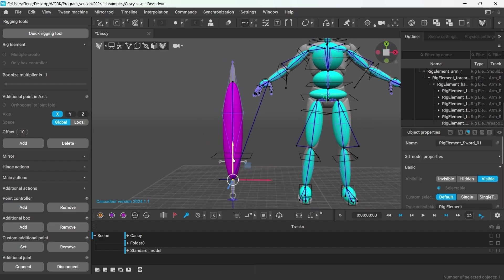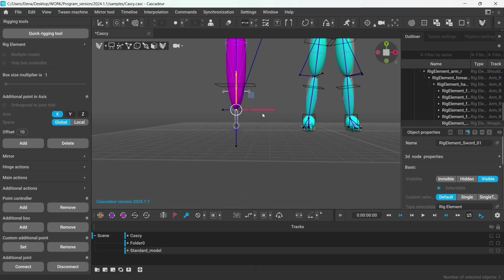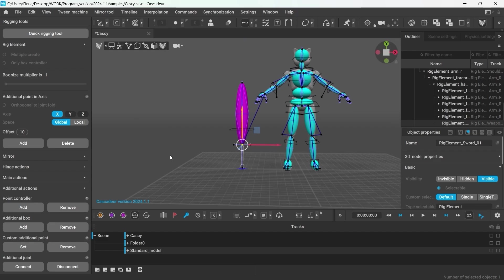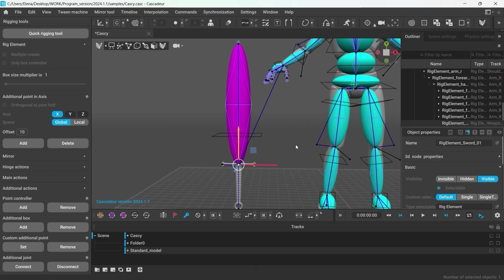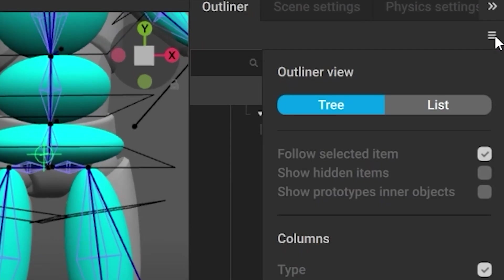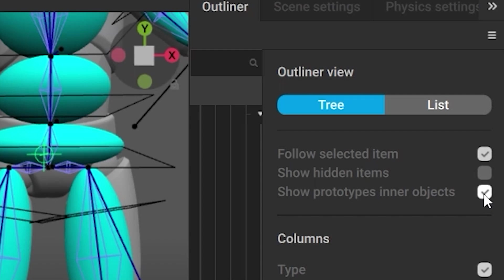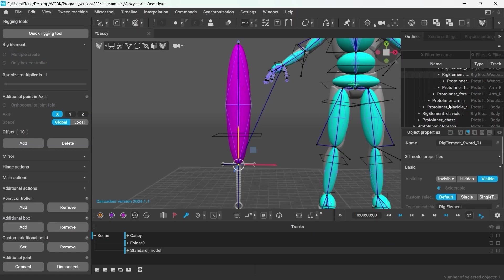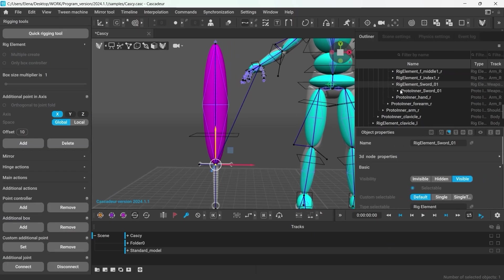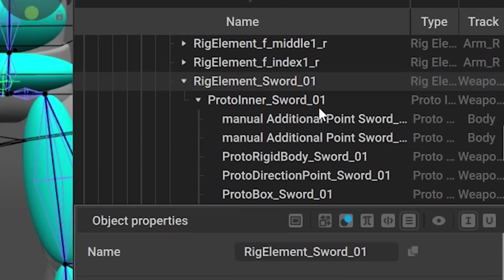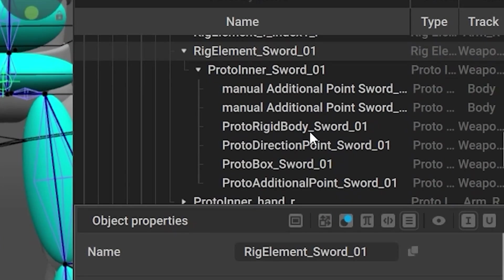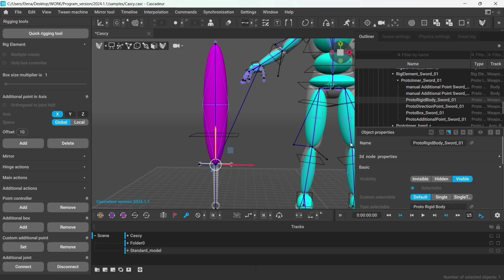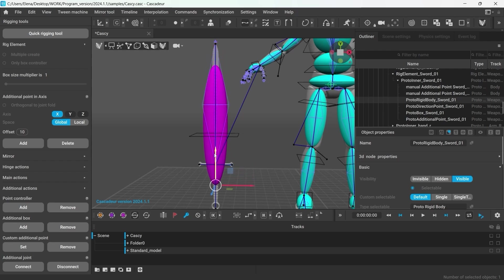However, if I just select it and start moving it, it will also move the point controllers. And we don't want that. So let me show you how to select the rigid body only. To do that, in the outliner, make sure that show prototype's inner object is on. Now we can see all the elements this rig consists of, and we can select them separately. And thus, selecting the rigid body this way will allow me to move it around without affecting the rest of the controllers. So let's move the rigid body closer to the handle.